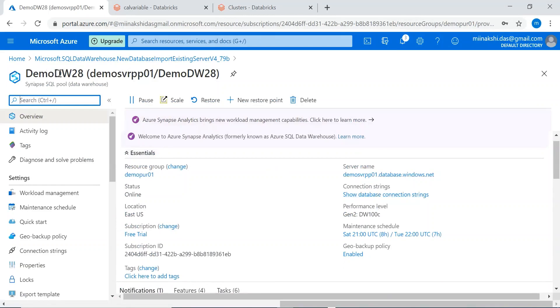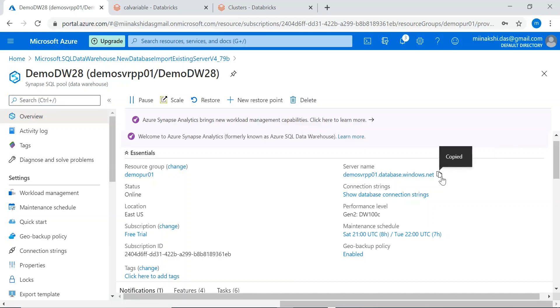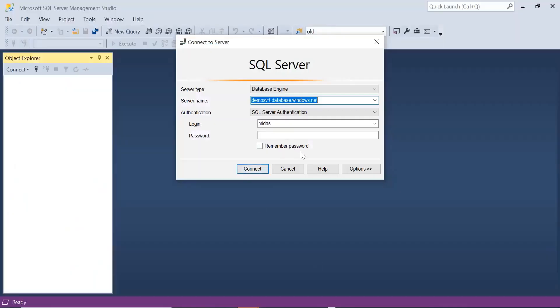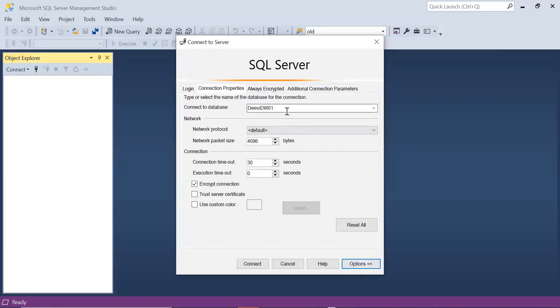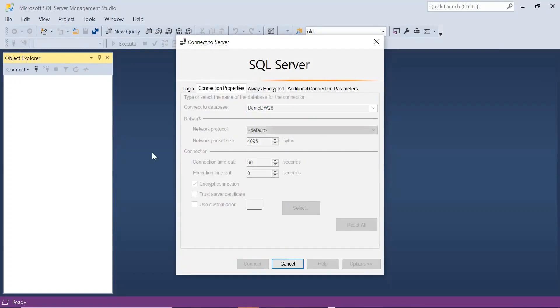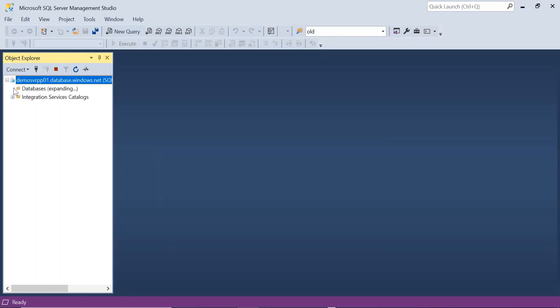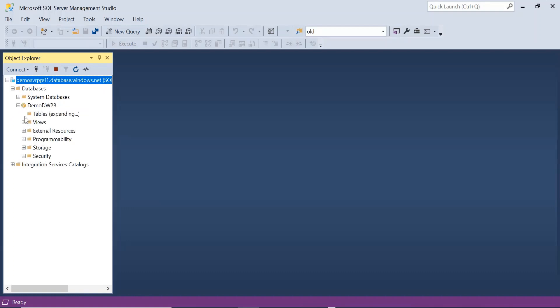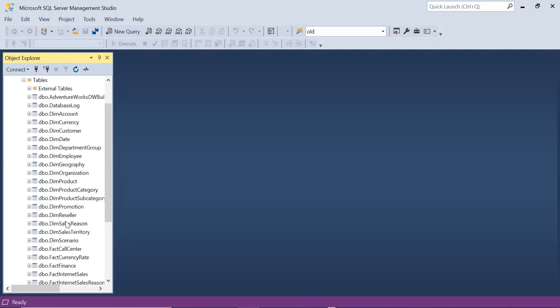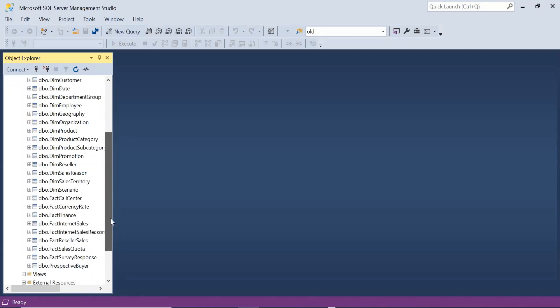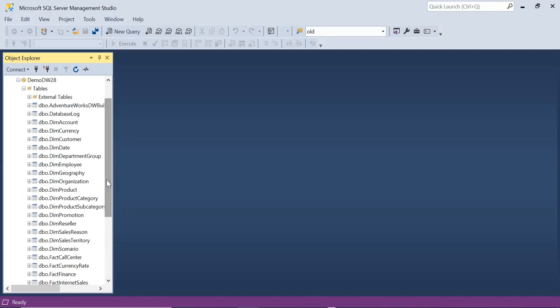Let's connect to the Synapse database. Synapse database is created. These are the database details. Let me connect to the Synapse DB from Management Studio. I will take the server name, password, and my database name. Connect. It is connected to the Synapse database. This is our data warehouse. If I expand I can see the tables. The dimension and fact tables are here. Using these dimensions and facts I can design my data warehouse.